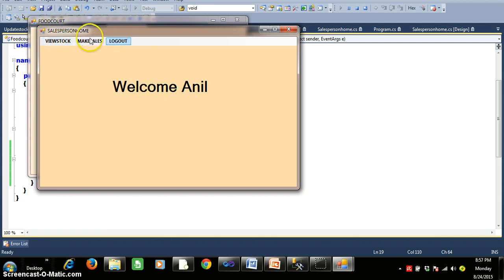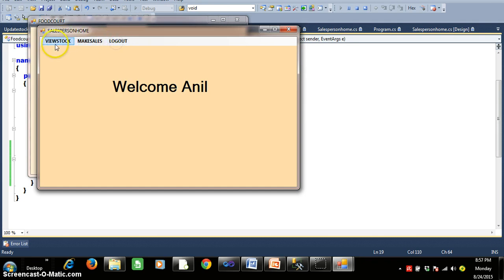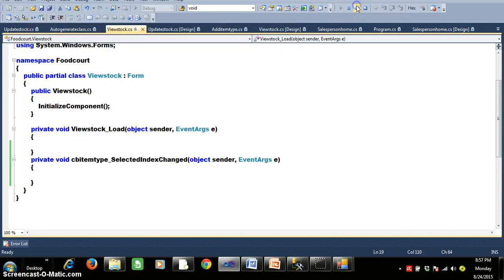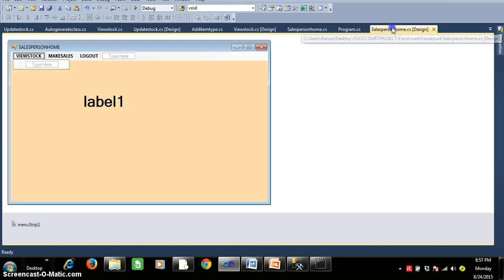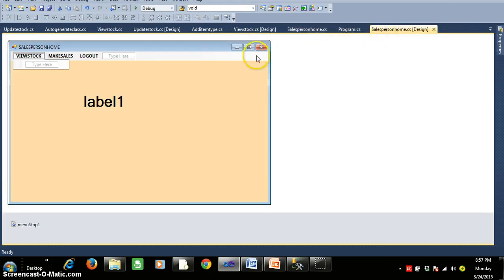Here I have three items in the menu strip control: one is View Stock, Make Sales, and Logout. Whenever I click on View Stock, I want to display the username. So here you can see this is salespersonhome.cs, where I have taken one menu strip control.